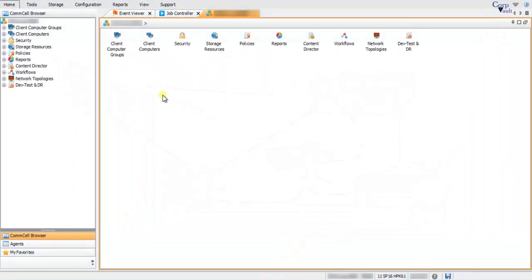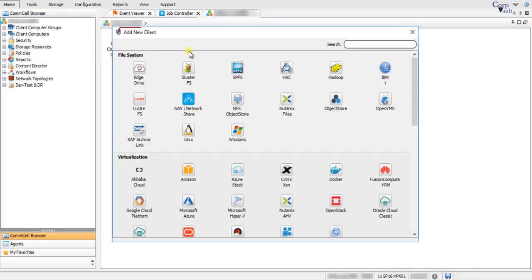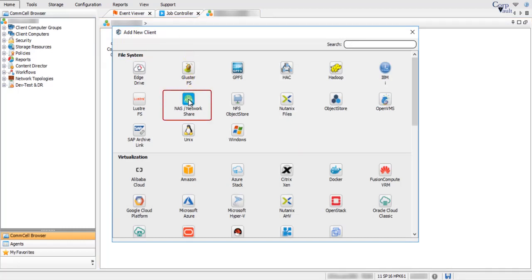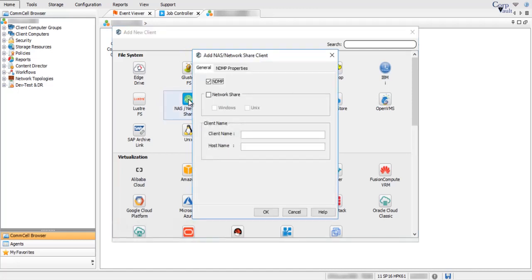Let's proceed with NDMP Client Configuration. Right-click on Client Computers and select New Client. In the Add New Client window, under File System, select the NAS Network Share option. In the Add NAS Network Share Client window on the General Tab, select NDMP to create an NDMP Client.